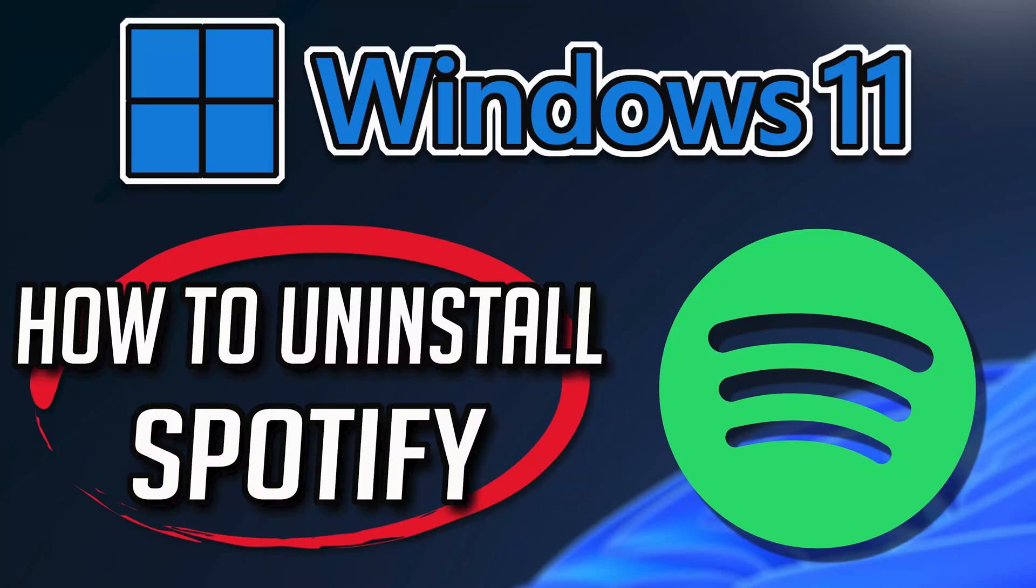If you want to uninstall Spotify because you want to reinstall it or because it's taking too much space, then watch this tutorial to learn how to uninstall Spotify on Windows 11 and Windows 10 in a quick and easy way.